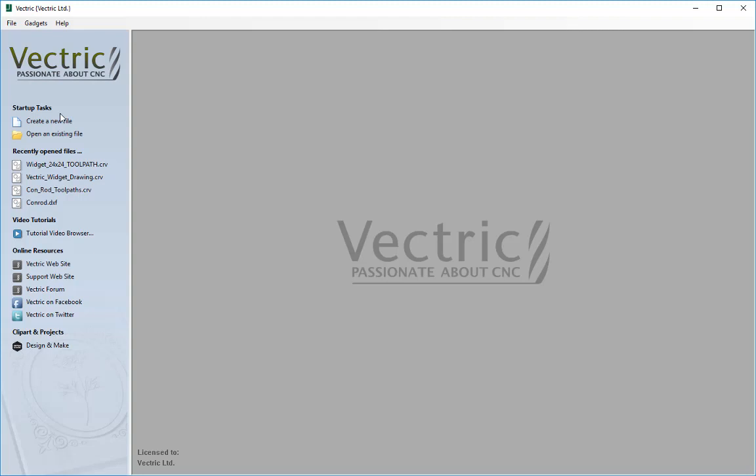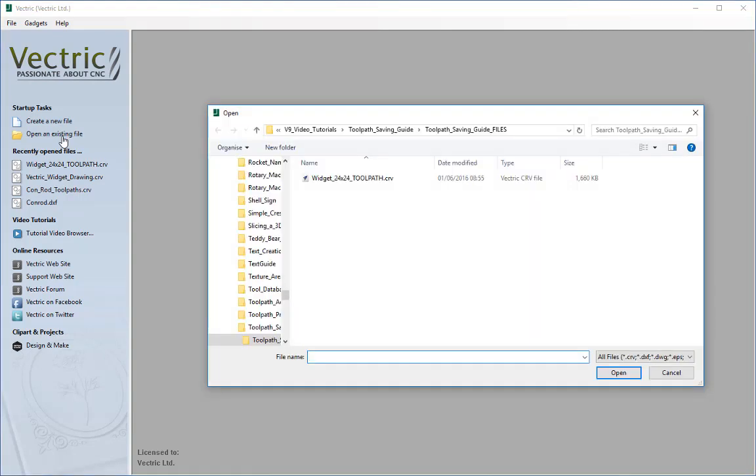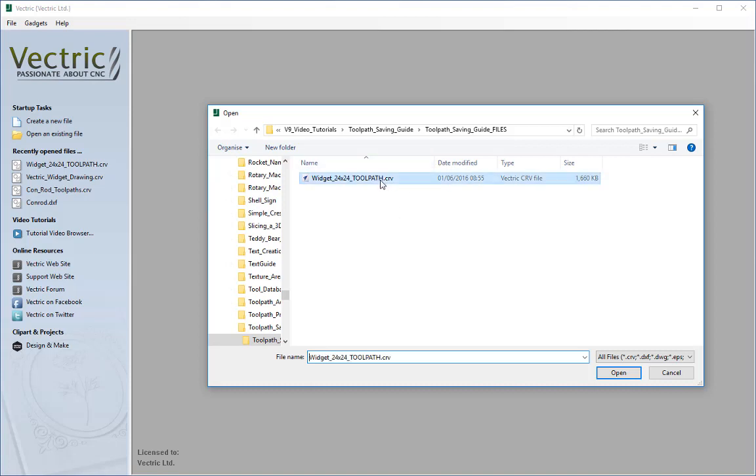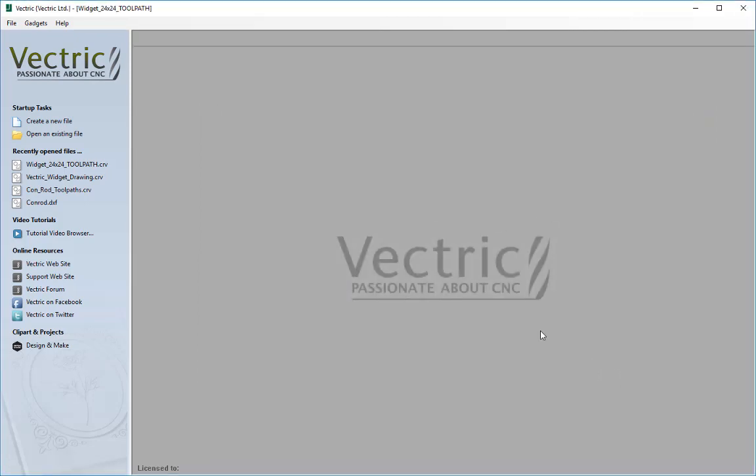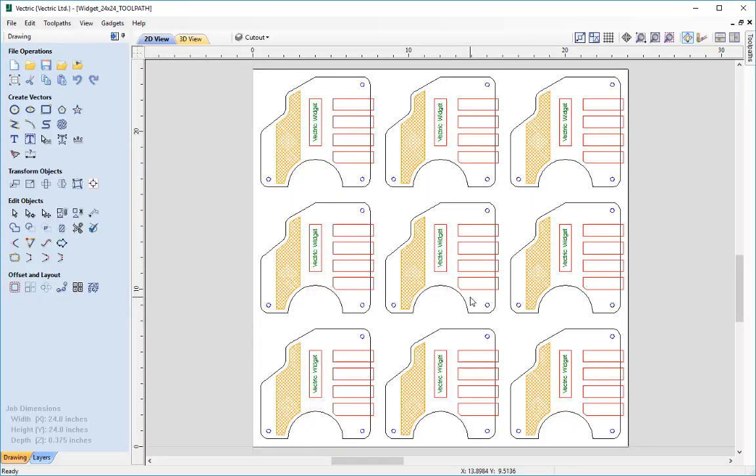To show you this I'm going to open a file that we've created in the previous tutorial. I'm just going to go ahead and open an existing file, and in the tutorials folders we're going to open the widget 24 by 24 toolpath.